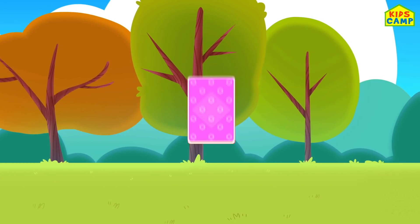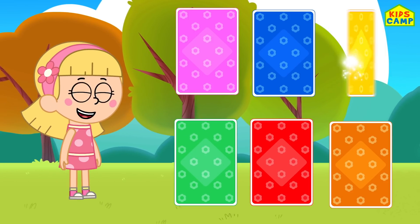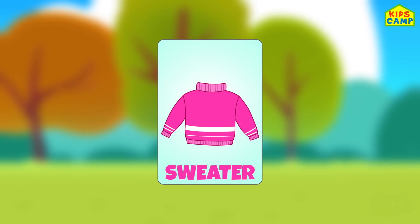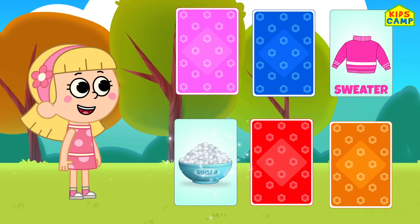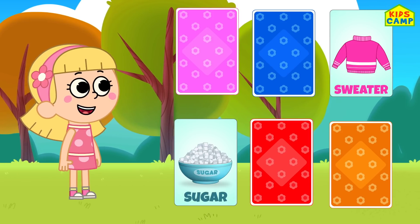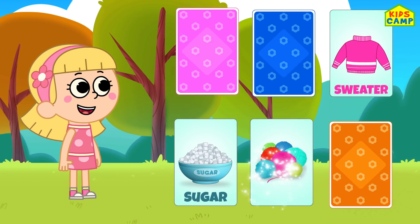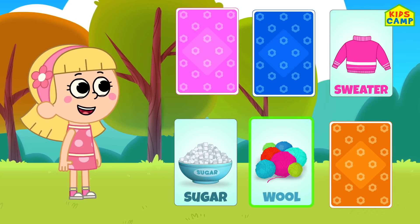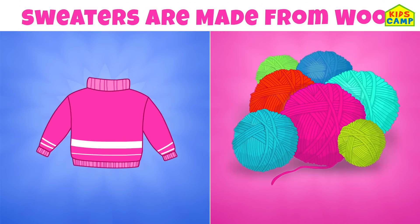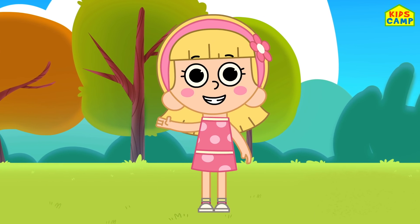I like this game! Let's flip the yellow card. What's this? It's a sweater! What is a sweater made of? Let's flip a card. Sugar! Are sweaters made from sugar? No, definitely not! Let's flip the red card. It's wool! Do we make sweaters from wool? Yes, we do! Sweaters are made from wool! Good job! We did it! Bye-bye!